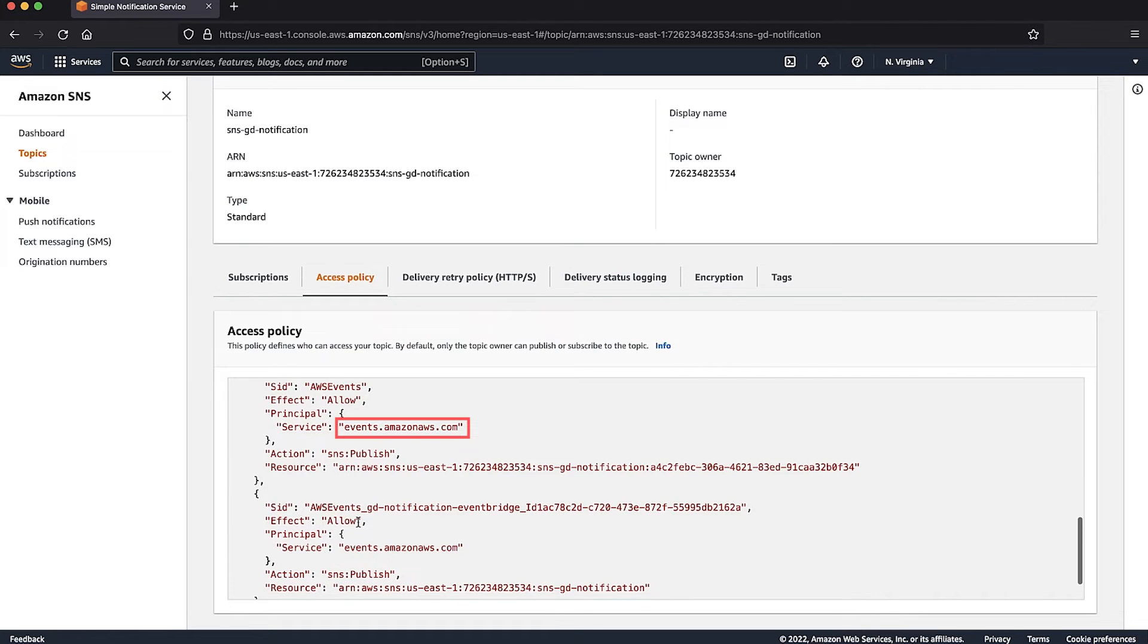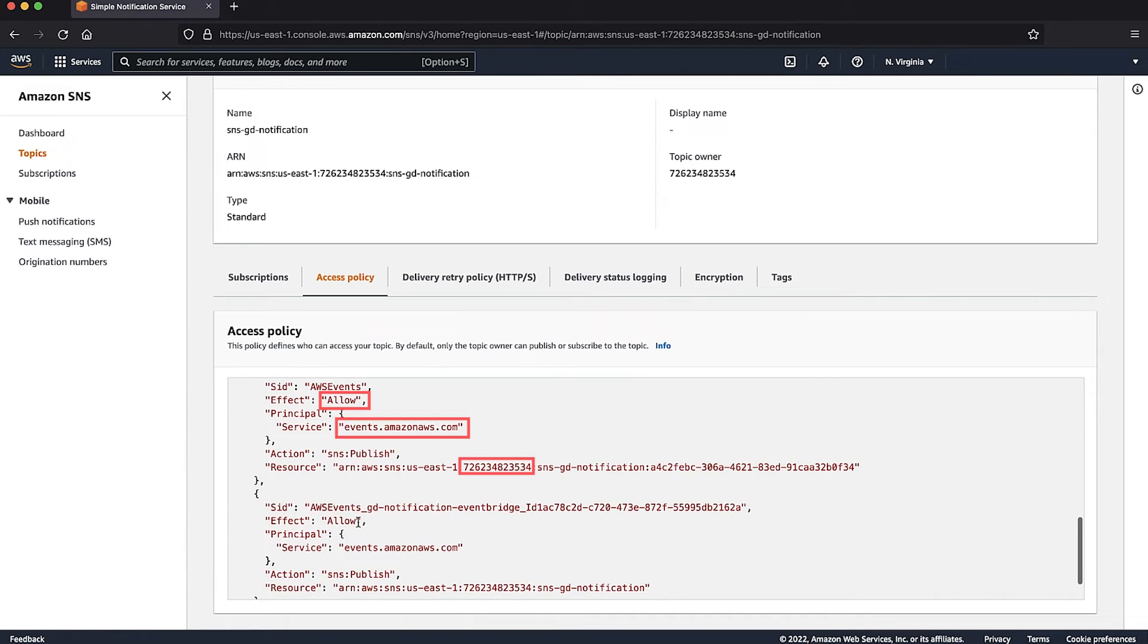The policy must have an allow on the SNS publish action for the SNS topic resource as shown in this example. Replace the ARN on the resource with the appropriate topic ARN. This is all you need on the Amazon SNS side of things.